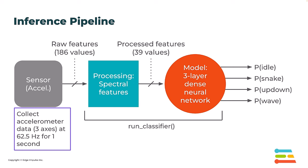For example, the probability that the data belongs to the idle class, snake class, up-down, or wave. Because we are using softmax in our model, those probability values should add up to one, which means we should be able to take the highest value and assume that's what the model believes the class should be.